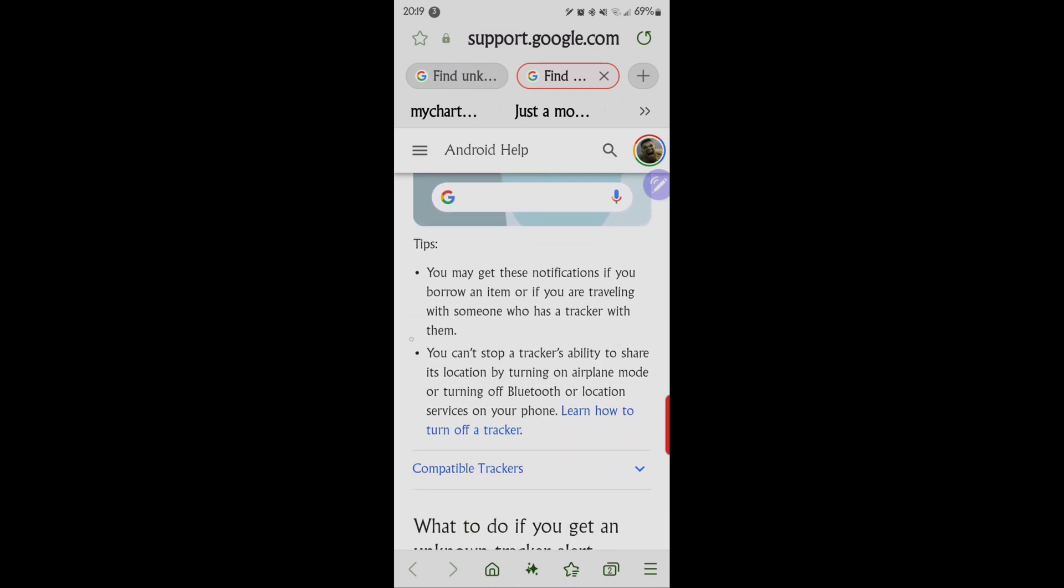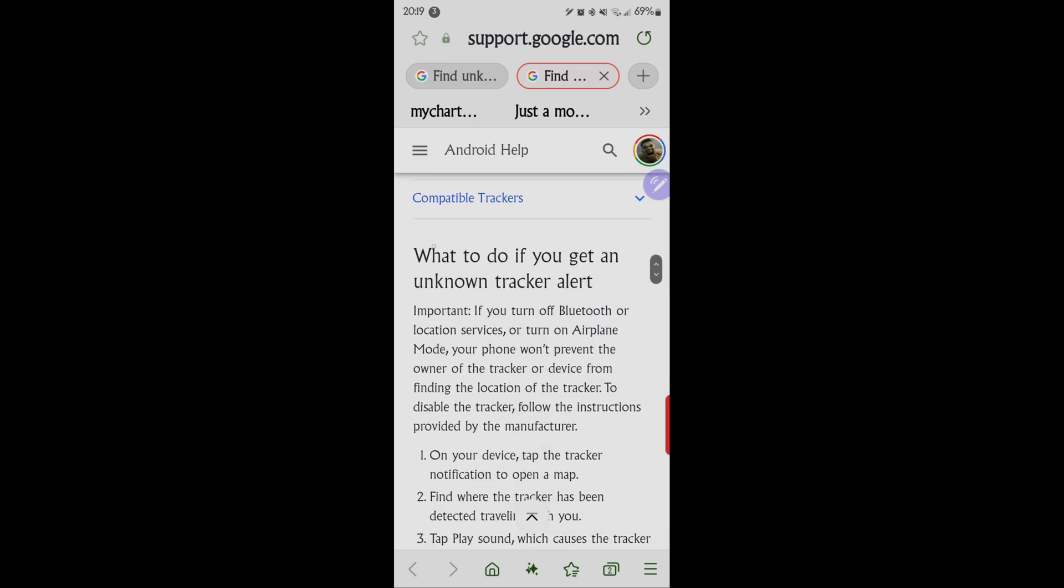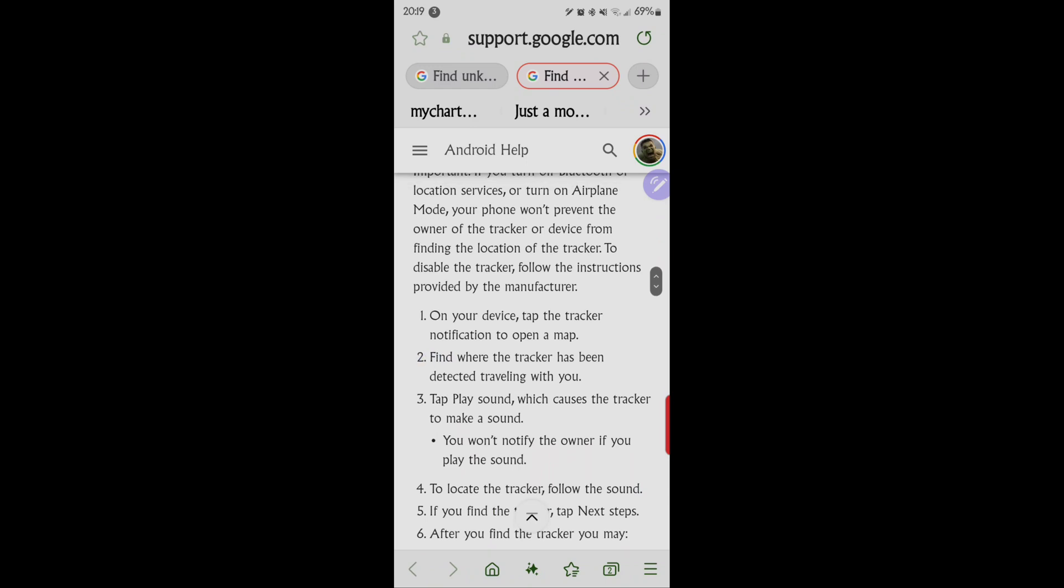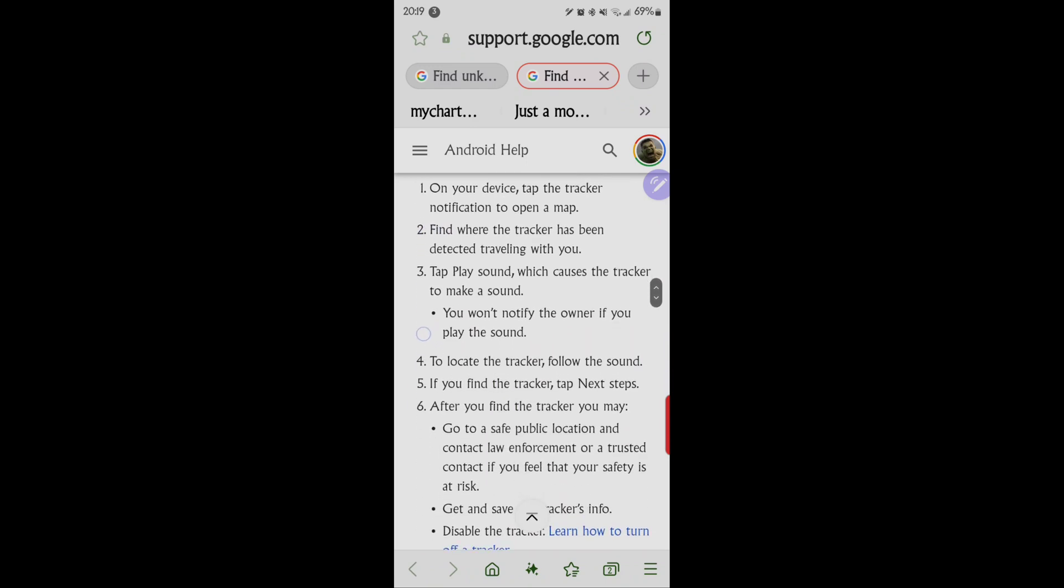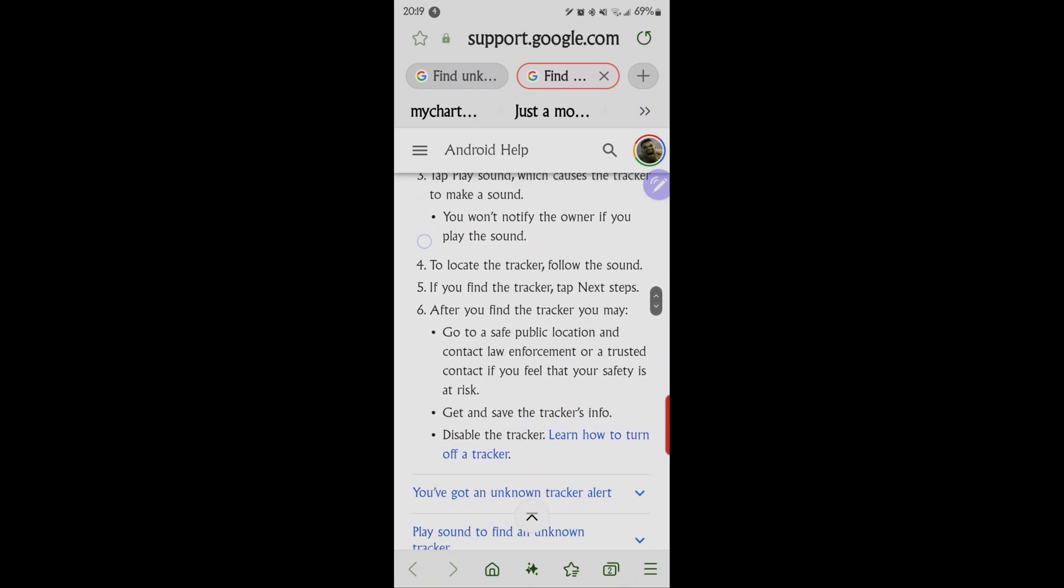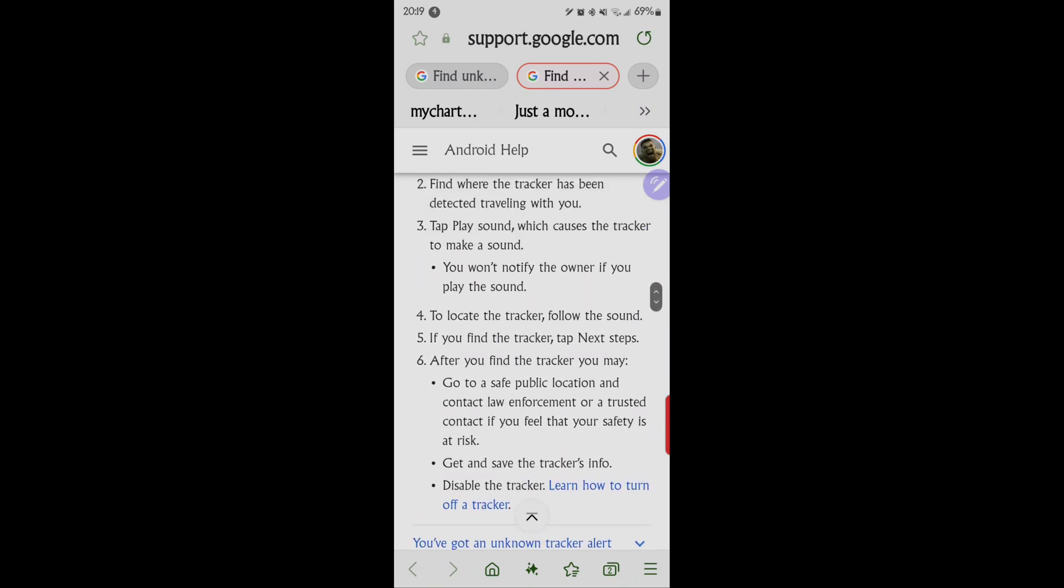You can stop the tracker's ability to share its location by turning on airplane mode. Then what to do if you get an unknown tracker alert. You want to go through the steps here that's involved. Pretty cool stuff. It really is something that can help you stop someone invading your privacy.